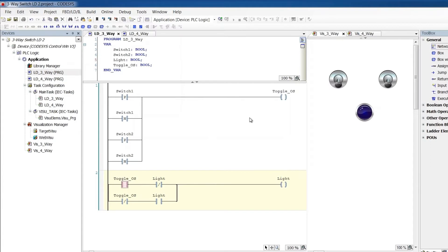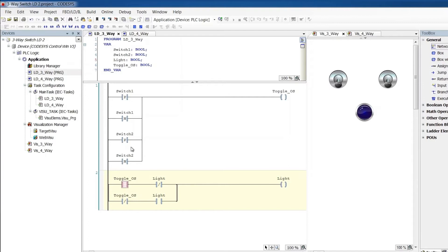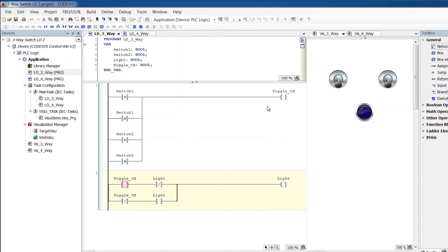So a one shot will be on for exactly one scan. Some condition will make it true. The PLC will scan through. And then the next time it comes here, it's going to turn it off. It'll be false.